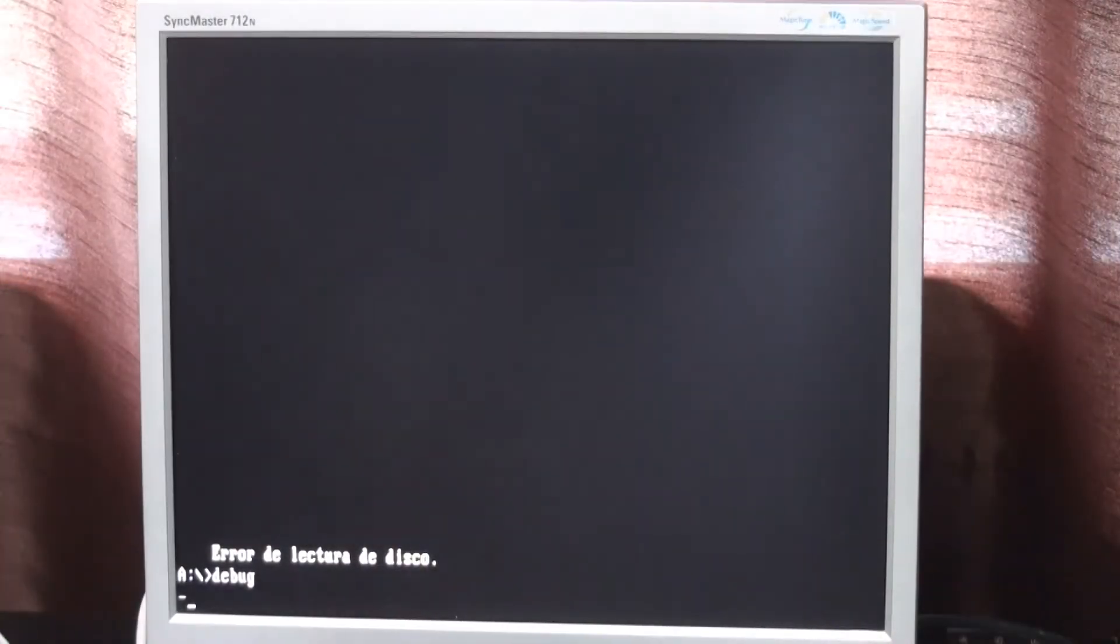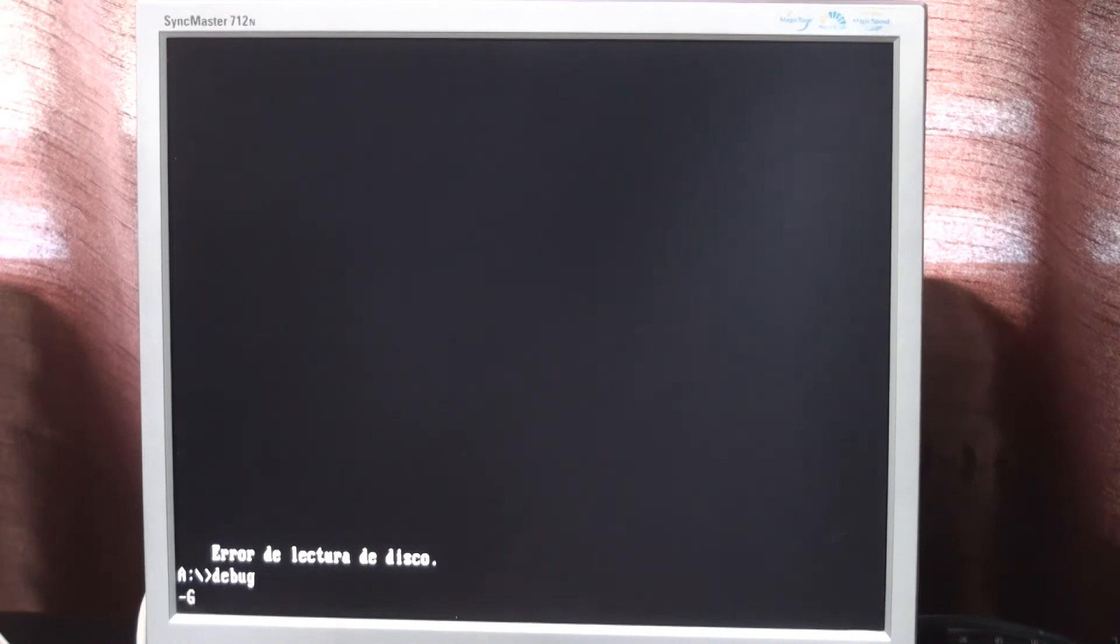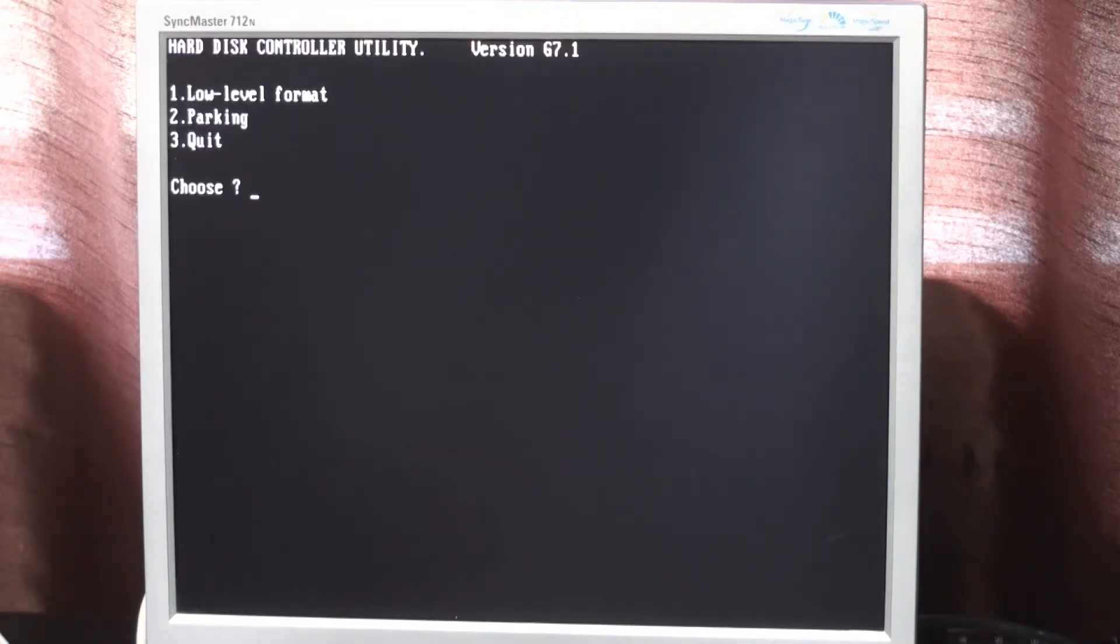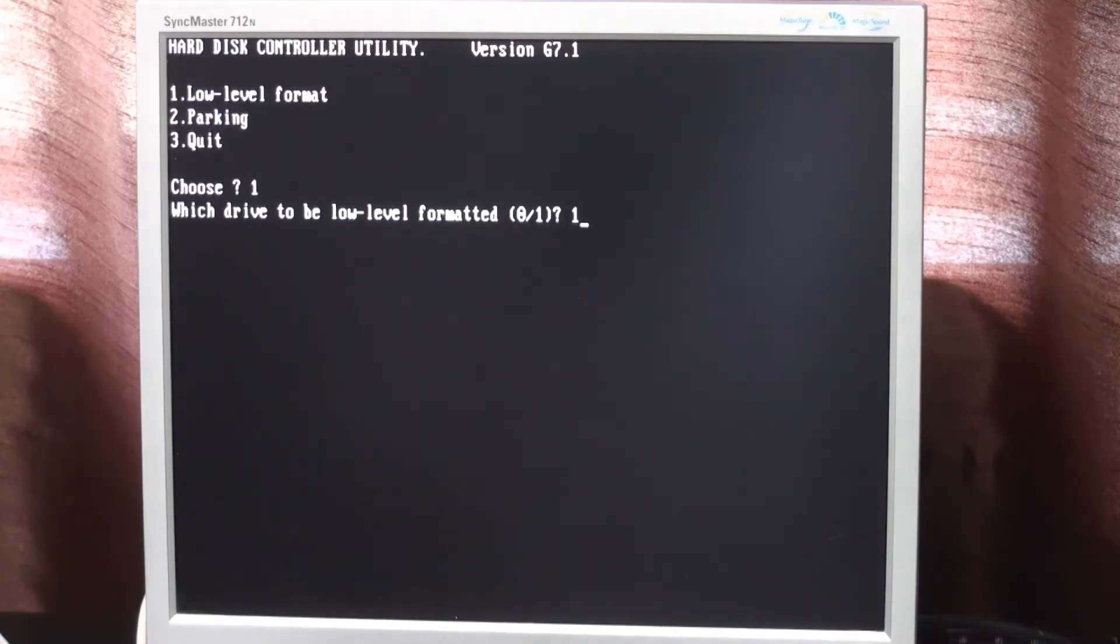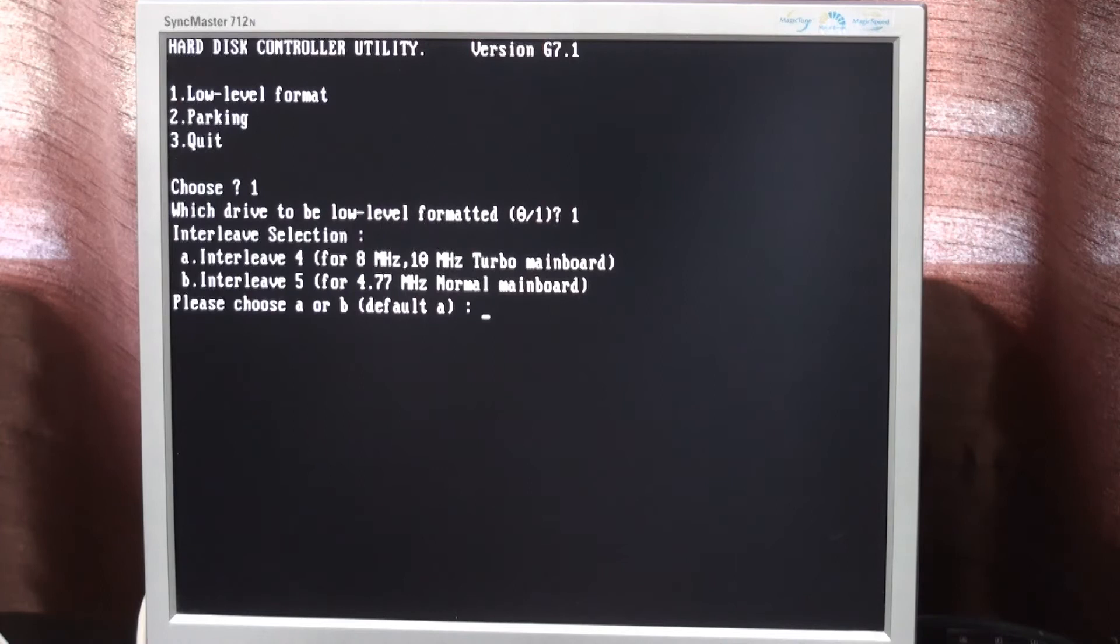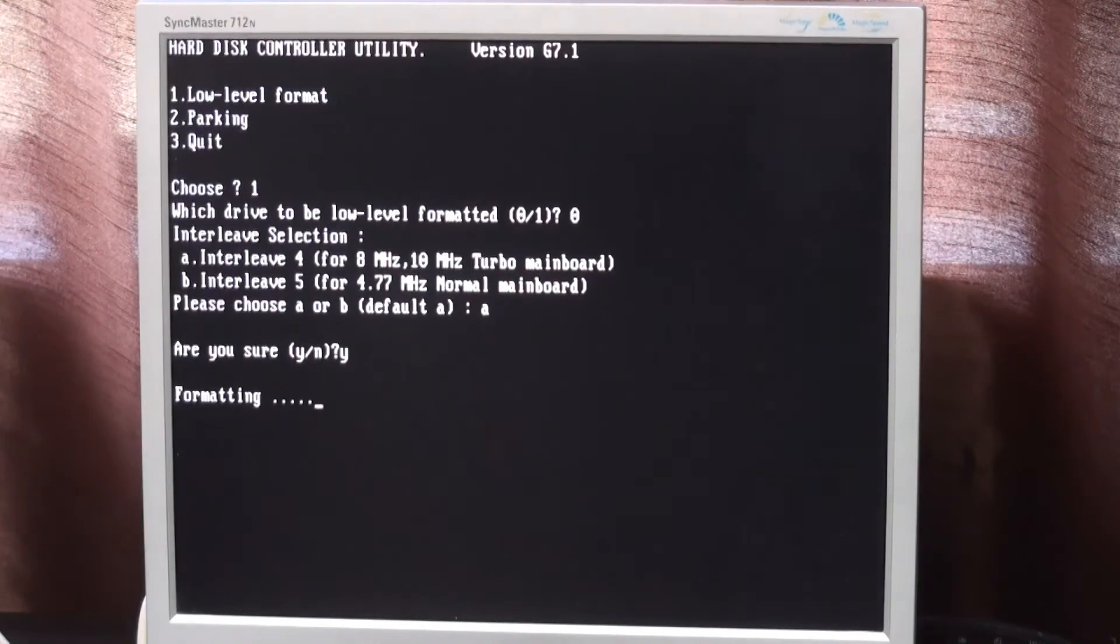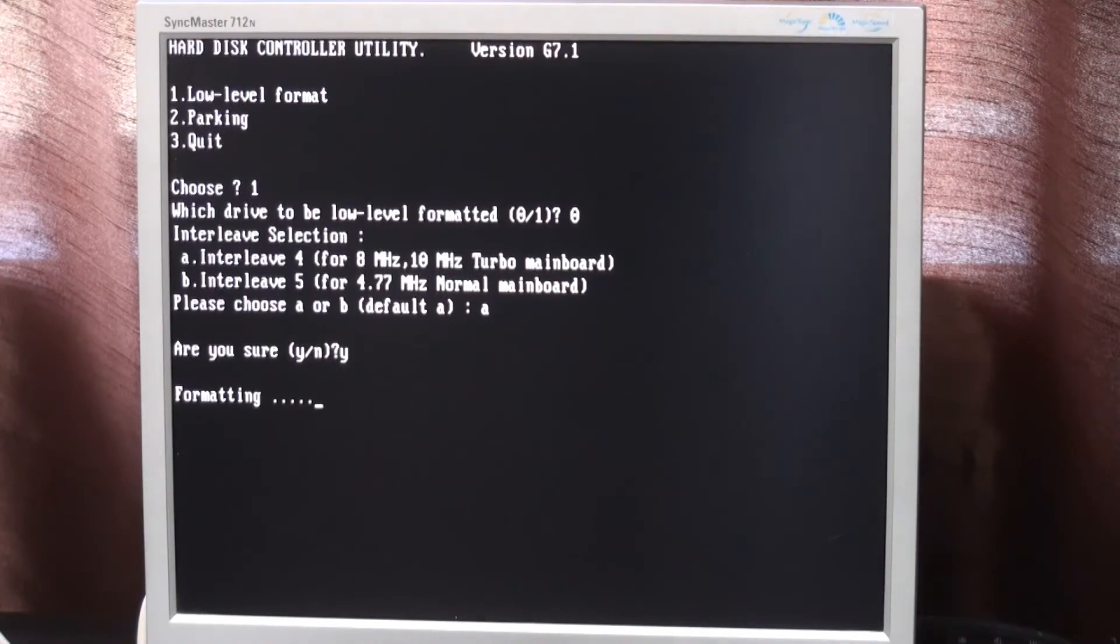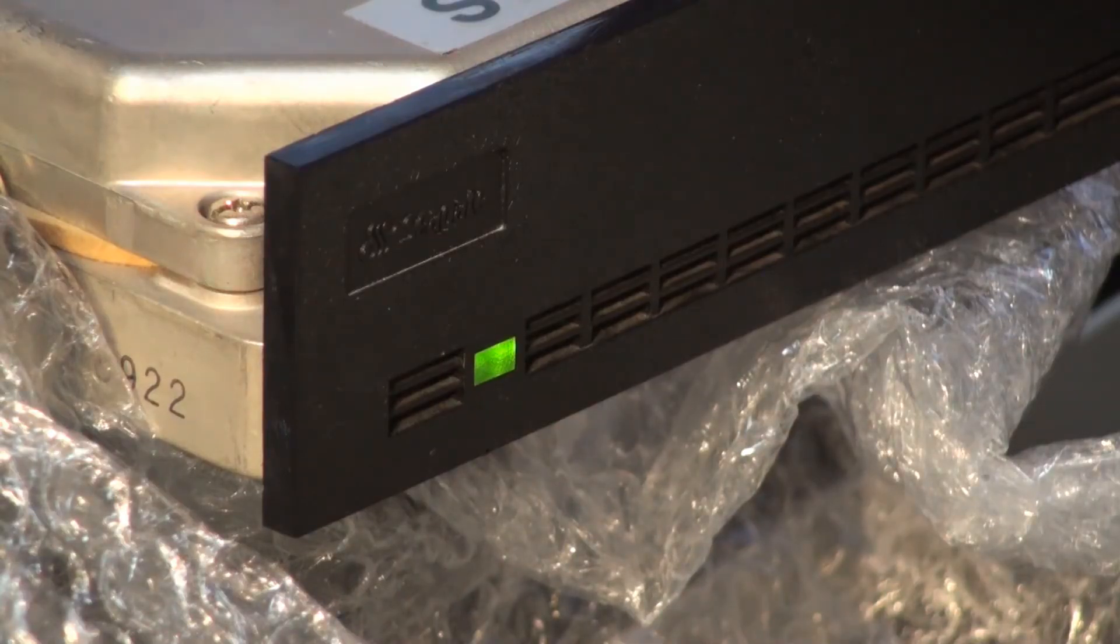To do it I will use the DOS tool debug. I am not going to explain in detail this tool, but just to say that I can run the controller utility from here going to the right address. After a couple of tries, it seems that the format started working and the LED of the drive turned on.